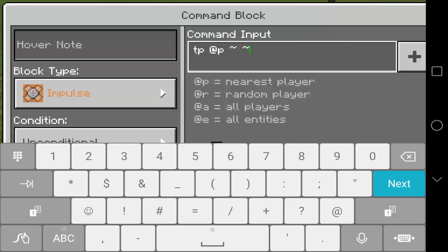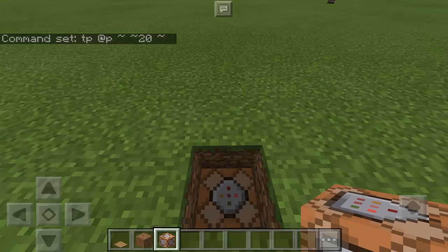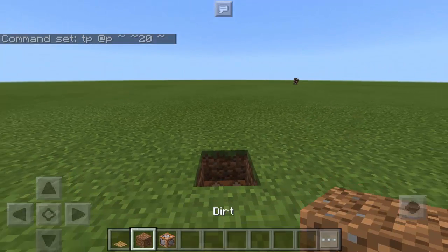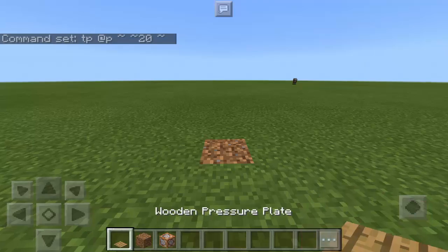And then we're going to use it twice, but on the second one we're going to type 20. You can actually make it higher, but I want to make it look like I'm bouncing, so it's just 20. And then the same symbol again like that. And that's it, so I hope this is working.